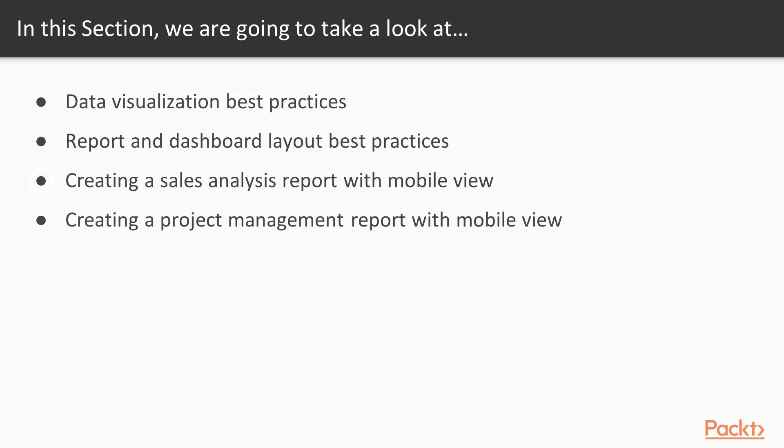The first report is going to be a sales analysis report and the second report is going to be a project management report. In both of these cases I am going to show you how you can create a mobile view of these reports.